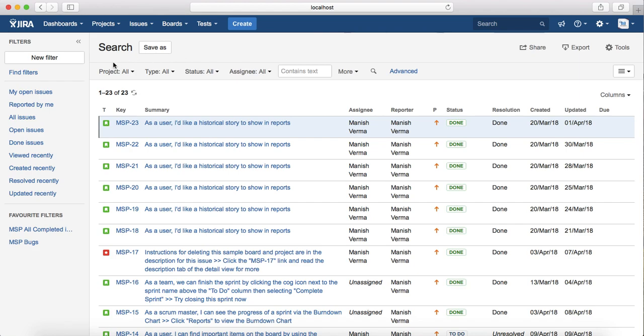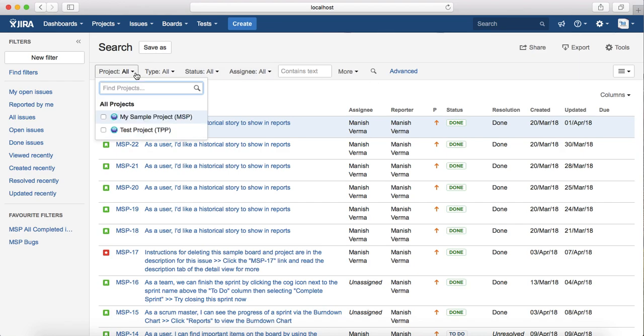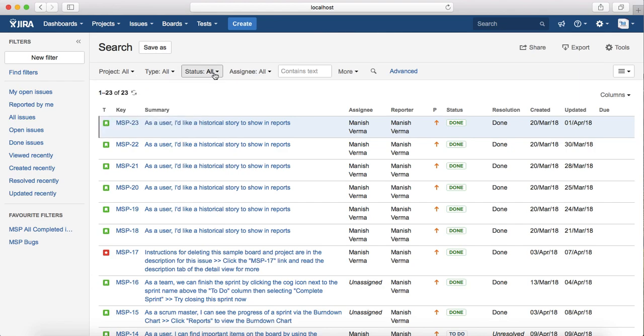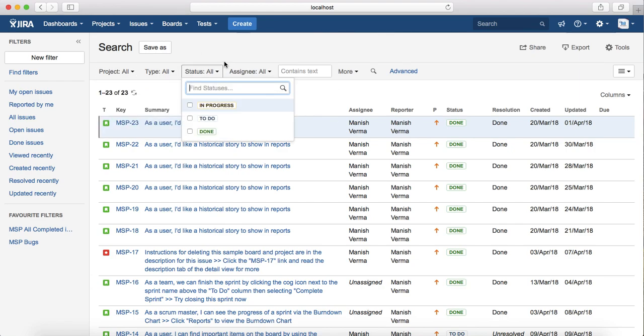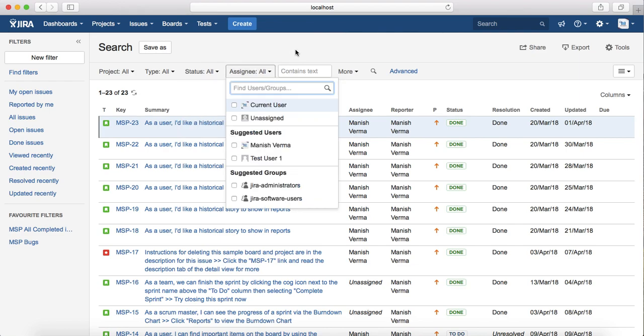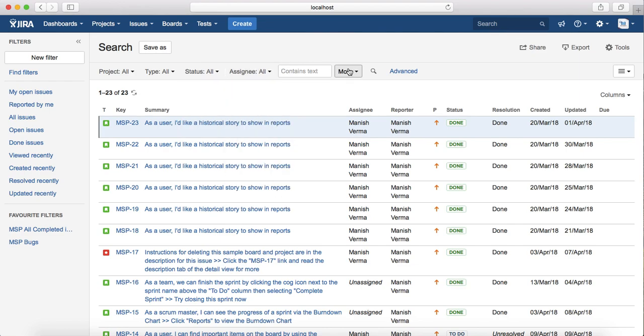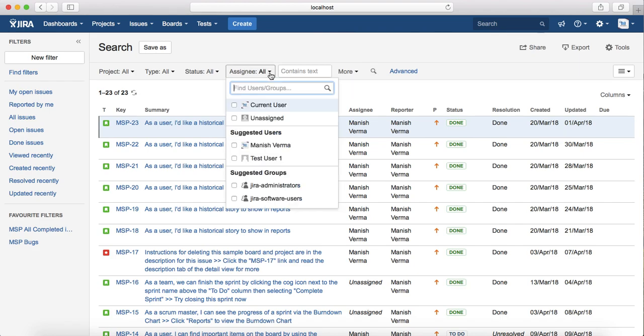By default, this is the basic search available, so you can select from the drop-down the project, type, status, or what the status the issue is in and who is the assignee, etc., and search the results accordingly.